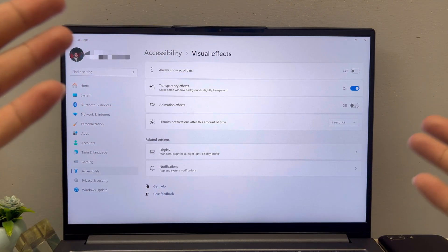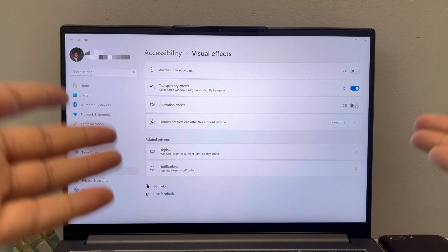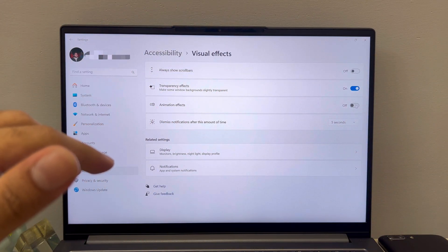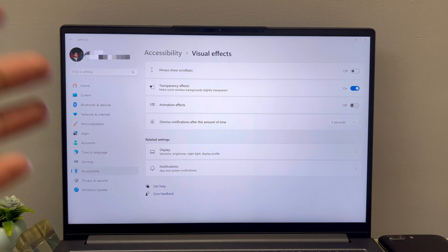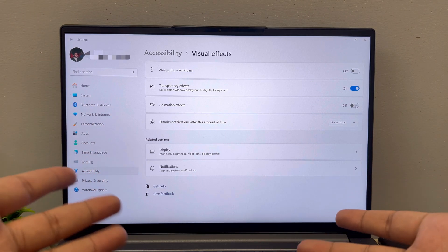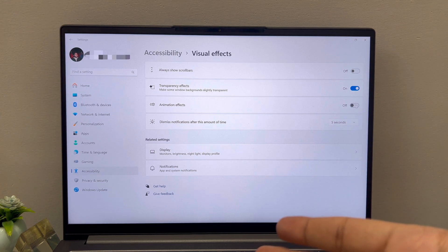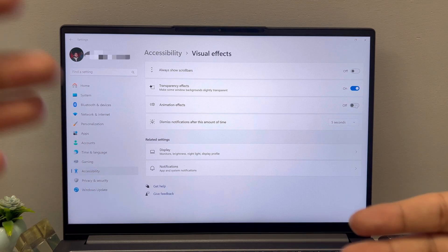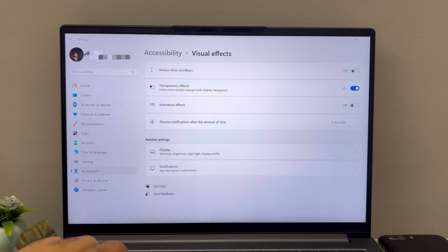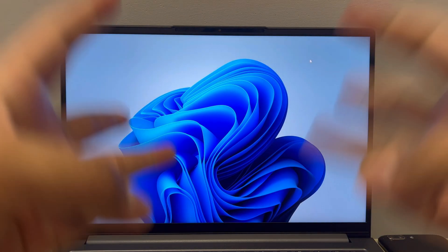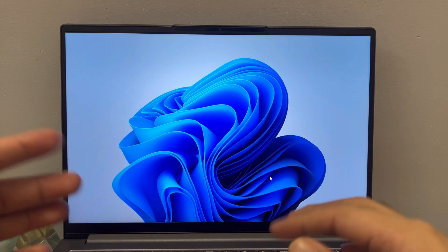You might like animations, but to get something in life you have to let go of something. You have to make certain sacrifices, and this is one of them. That completes phase two — hide the taskbar and turn off animation effects.